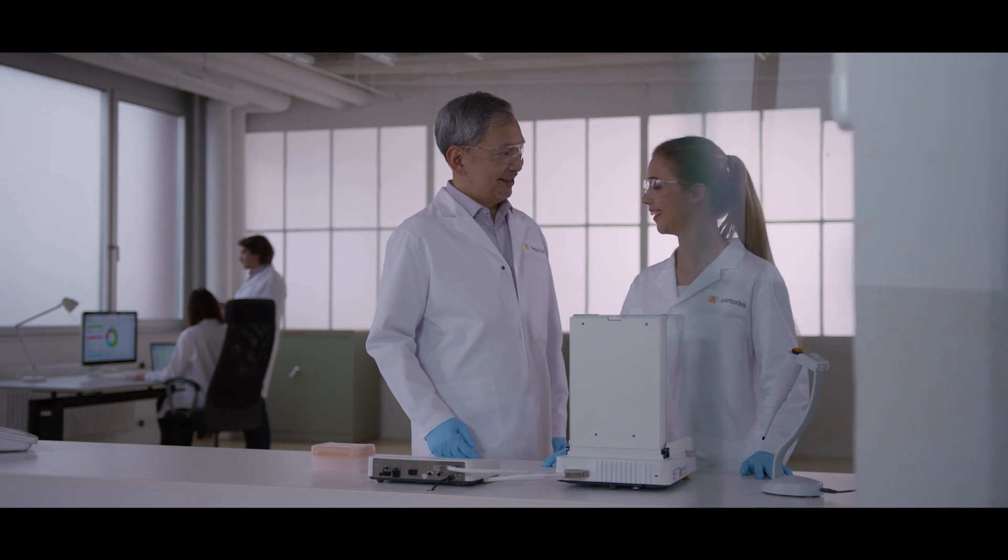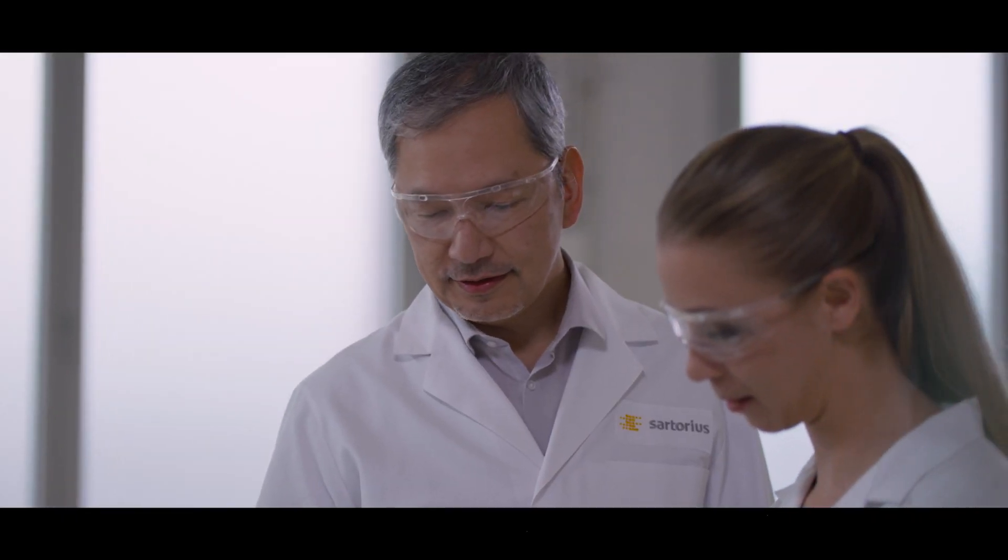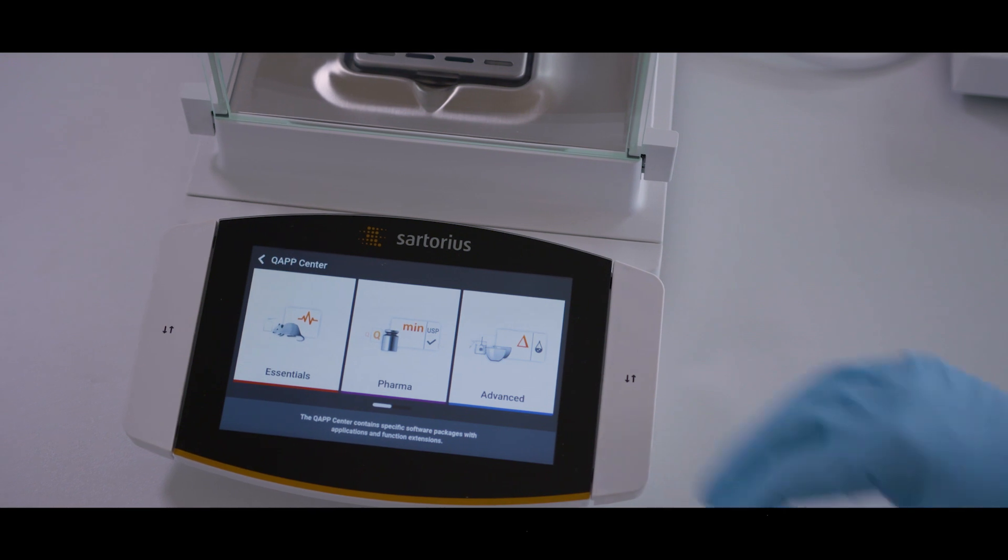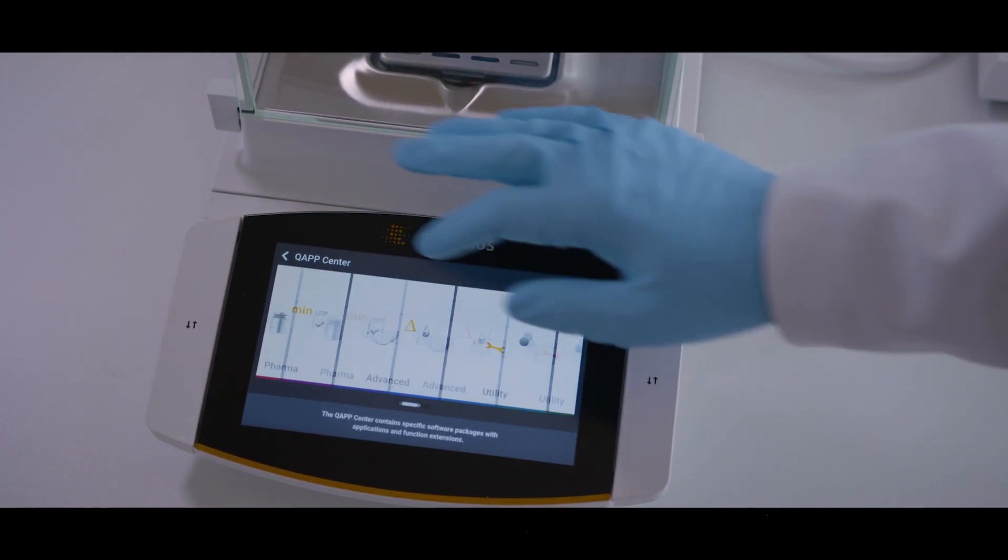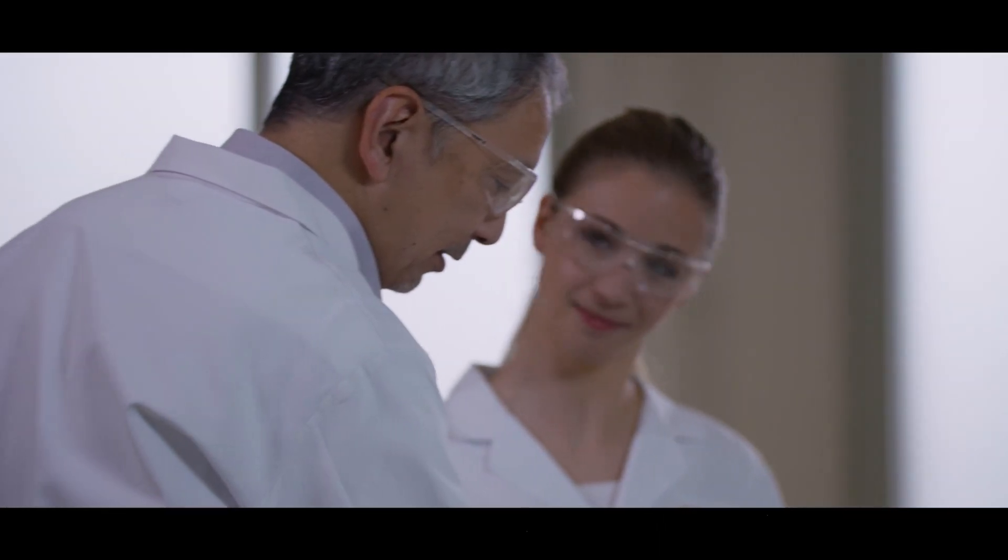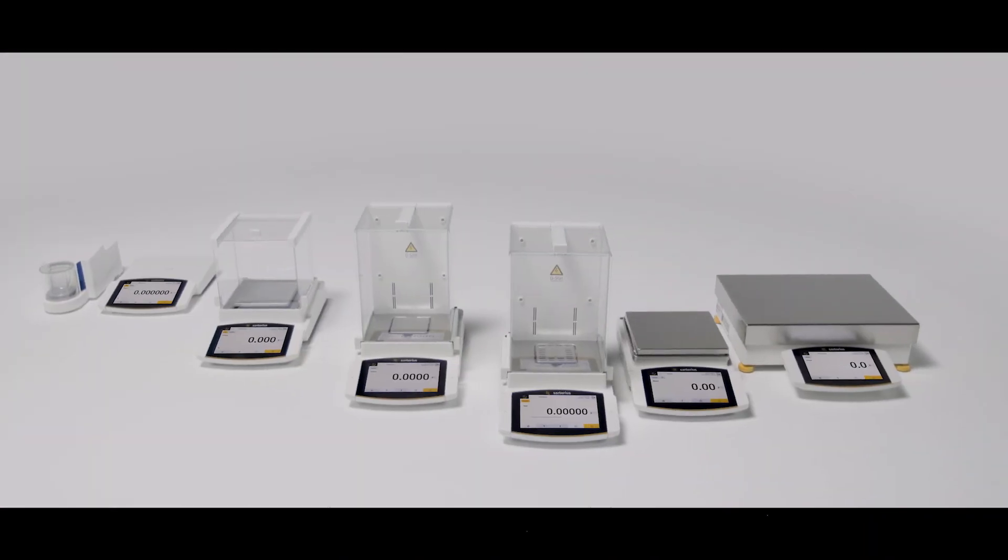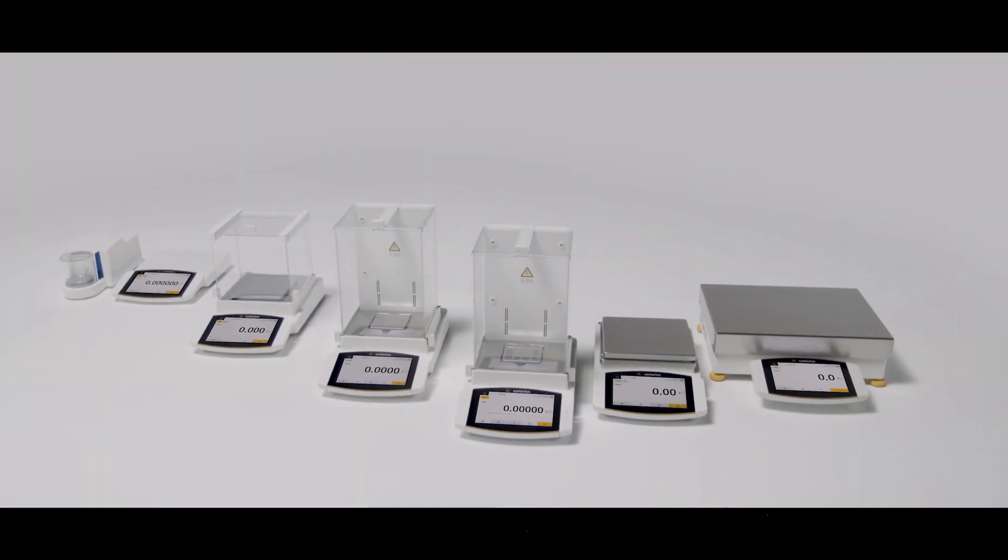The Cubis II from Sartorius is a completely configurable, high-performance portfolio of balanced hardware and software. It will align with your unique demands and compliance requirements to maximize operational efficiency and experimental outcomes.